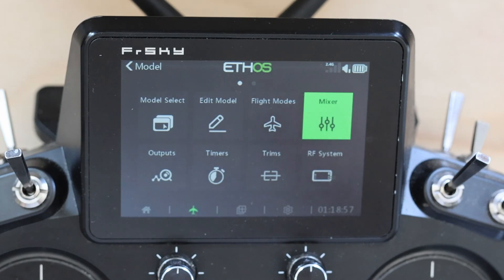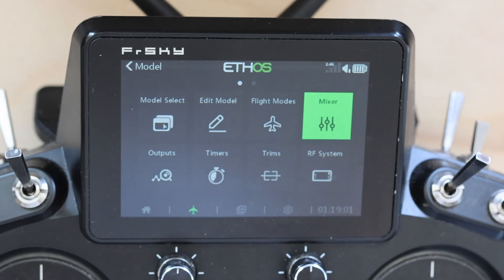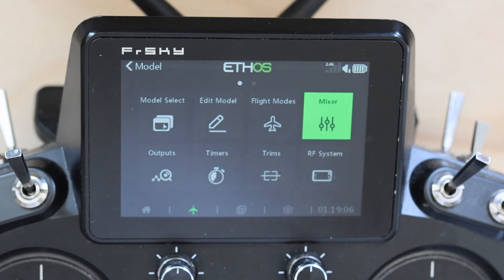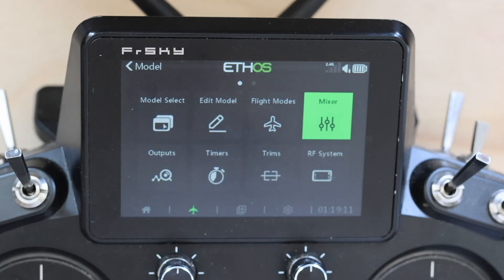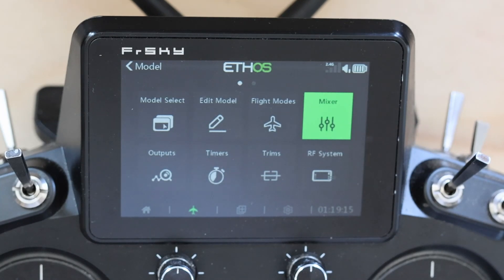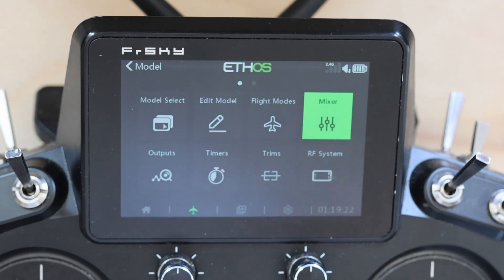We're going to do this using a free mix from throttle to a high channel, and then we're going to take that high channel and use it as our expo source for any of the mixers. All the expo is actually going to be controlled at the free mix.